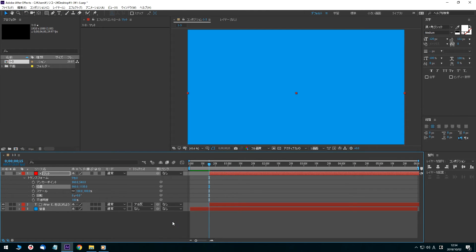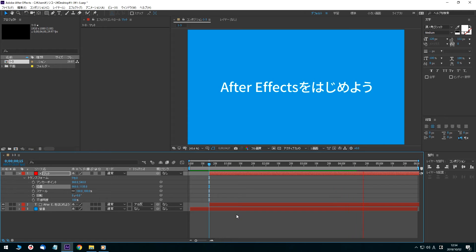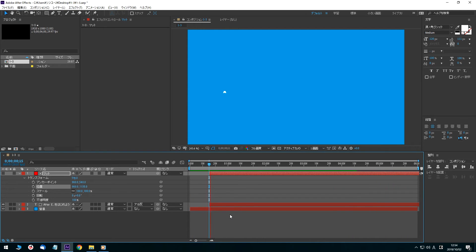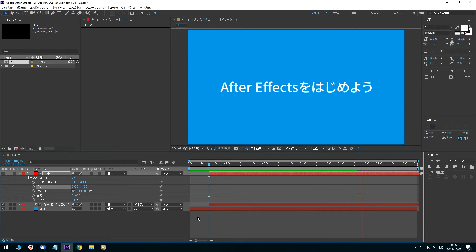This is where the text will come from. The area in front of the Alpha Inverted Matte is not displayed, so this kind of animation where text is revealed can be made. You can also add additional animations.